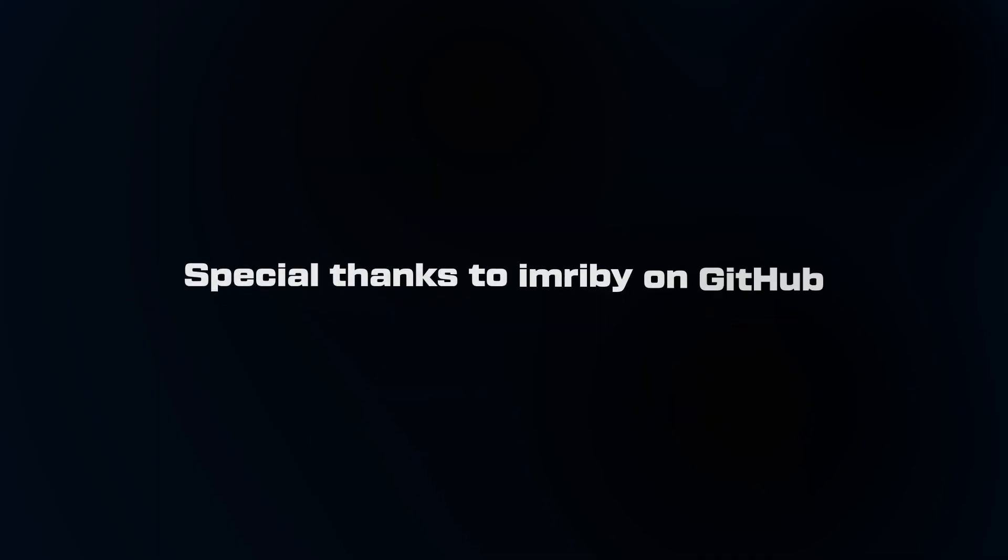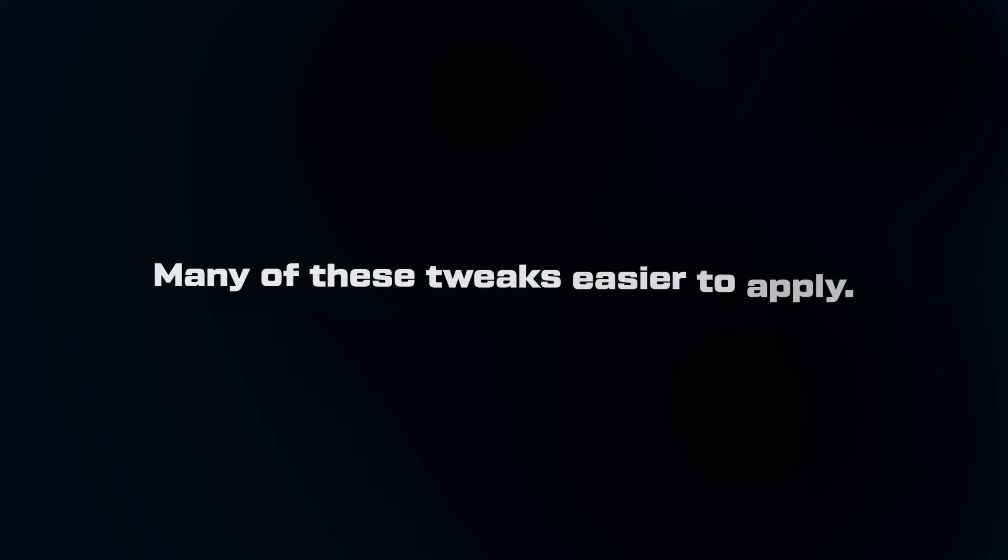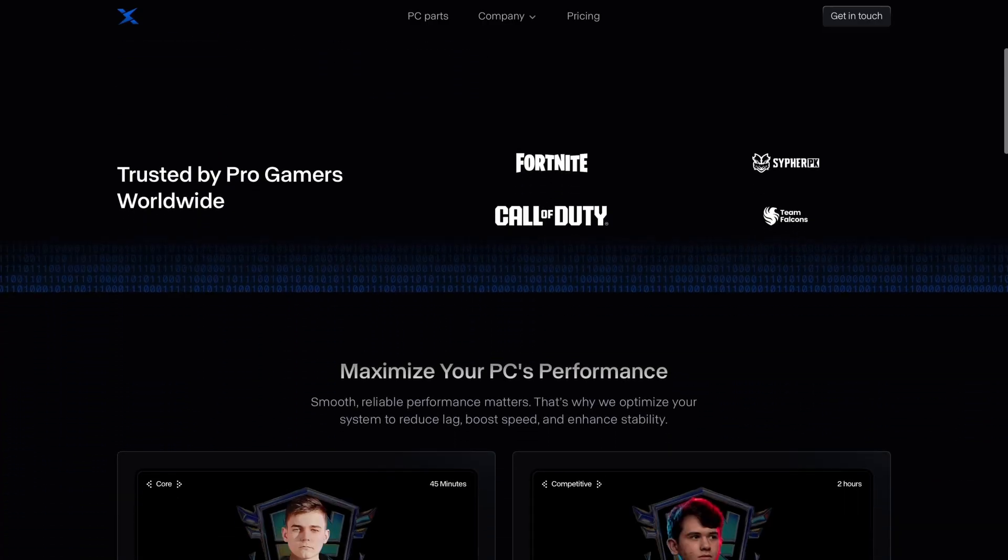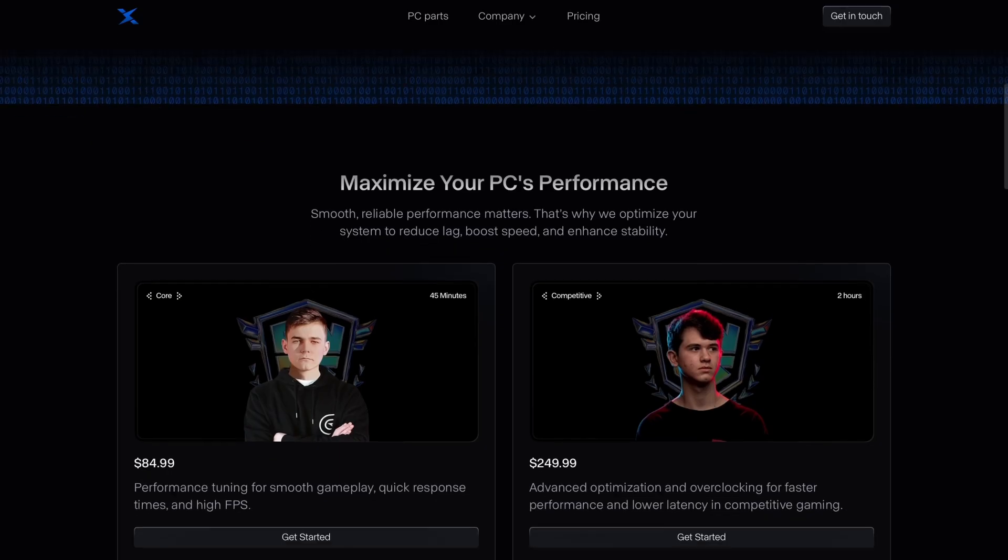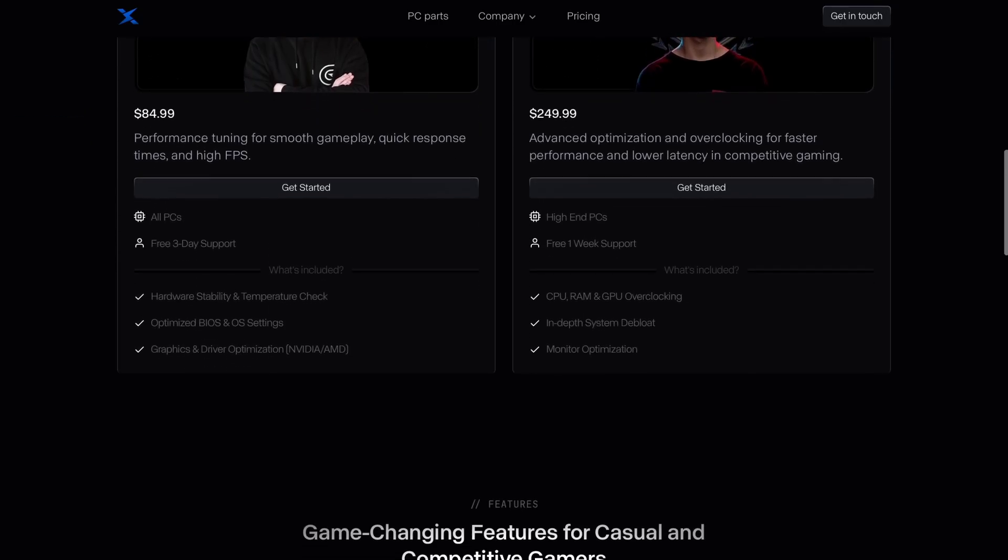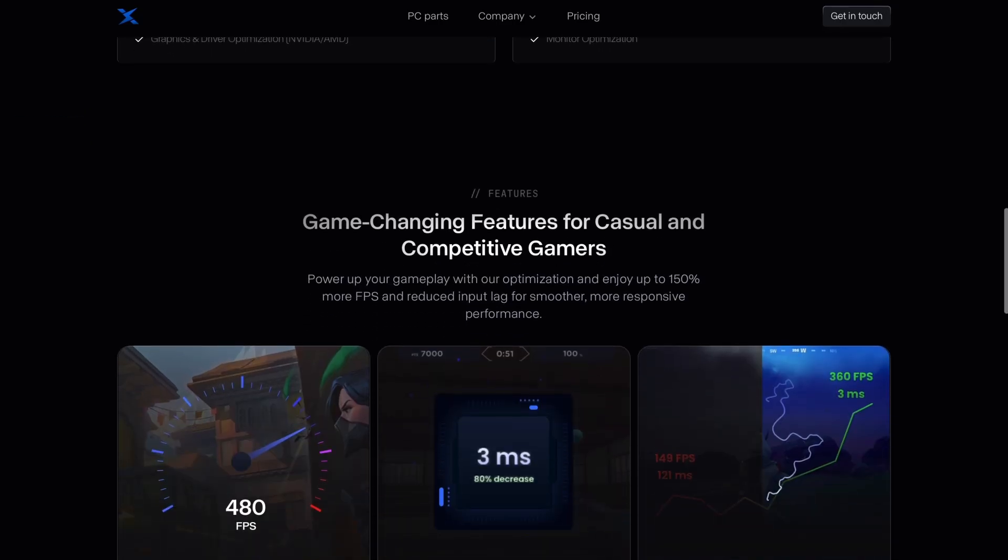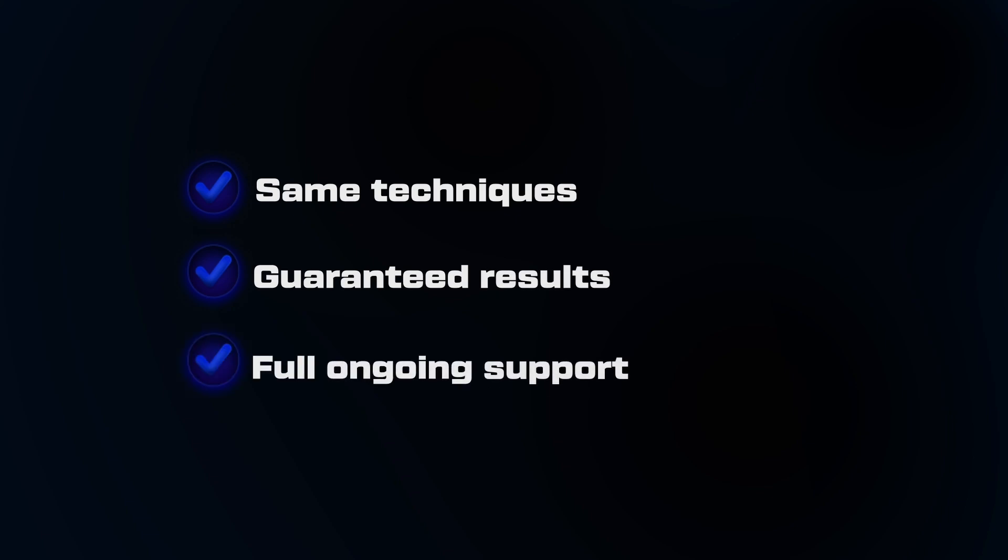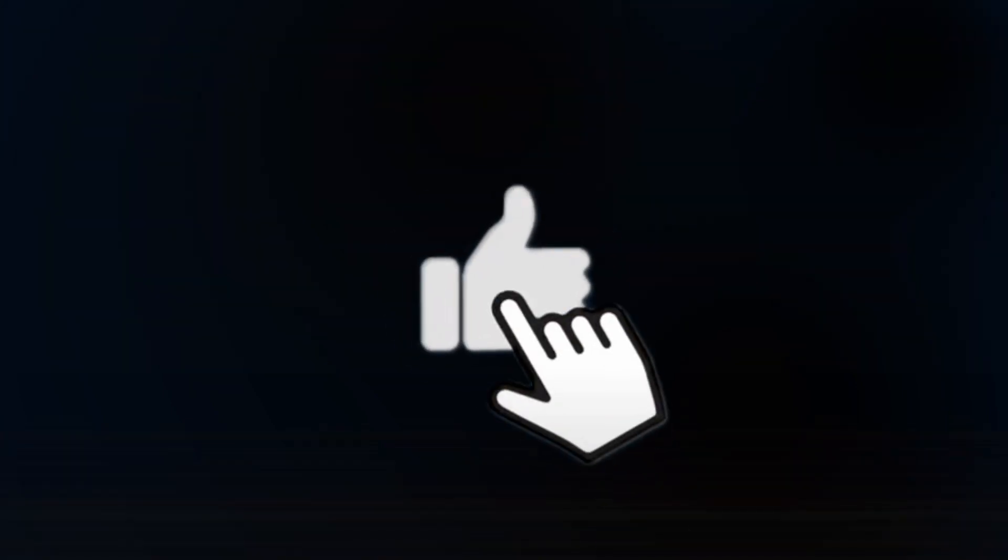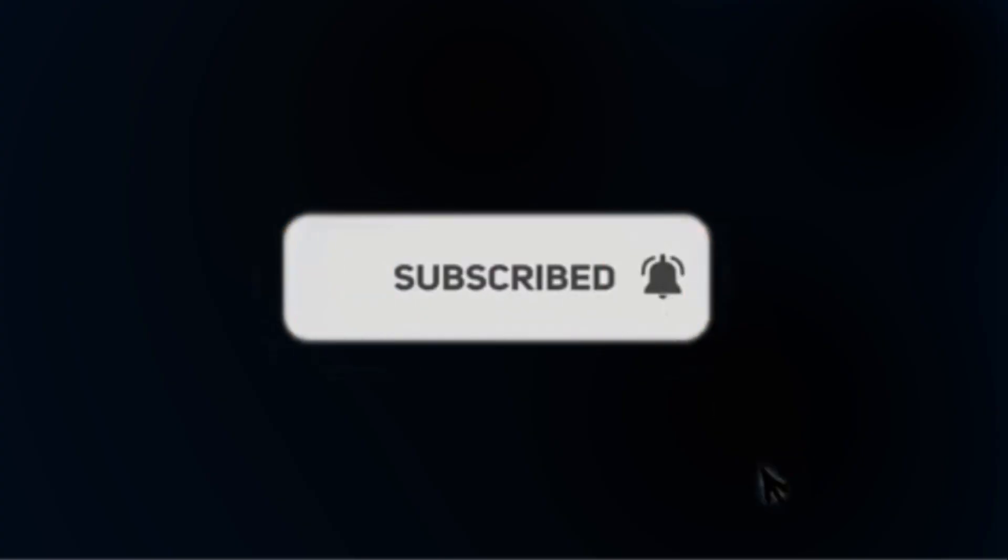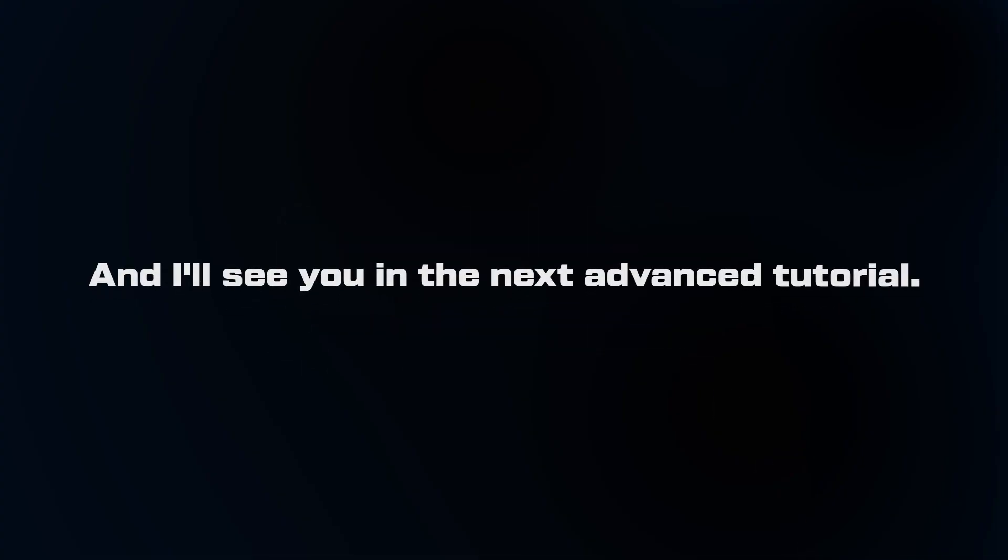Special thanks to I'mRibby on GitHub for their registry optimization bat file that made many of these tweaks easier to apply. If you want this level of optimization without doing the work yourself, that's exactly what my professional PC optimization service provides. Same techniques, guaranteed results, with full ongoing support. Like this video if it transformed your AMD experience, and subscribe for more deep dive hardware optimization guides, and I'll see you in the next advanced tutorial.